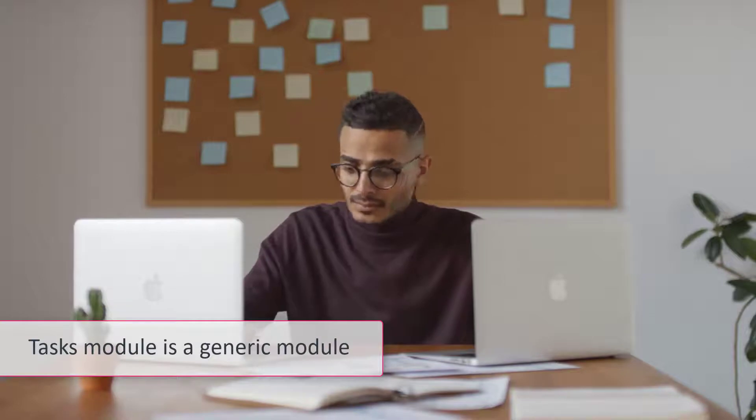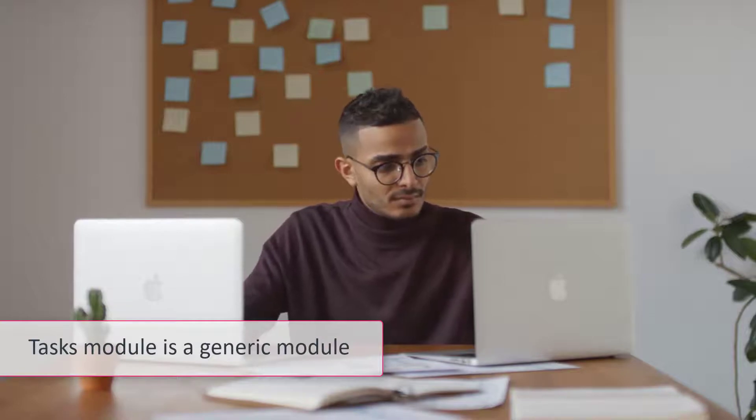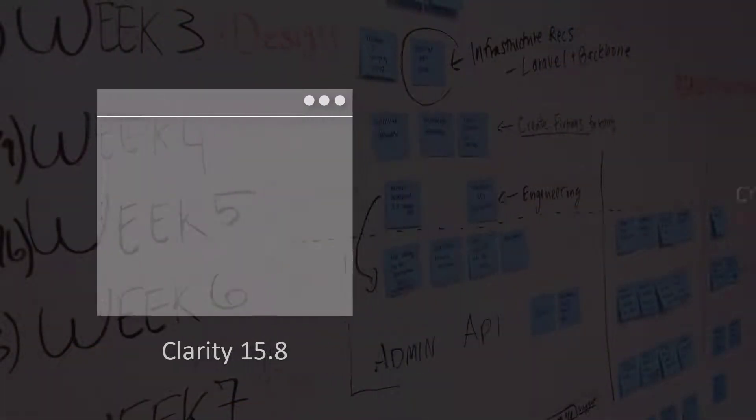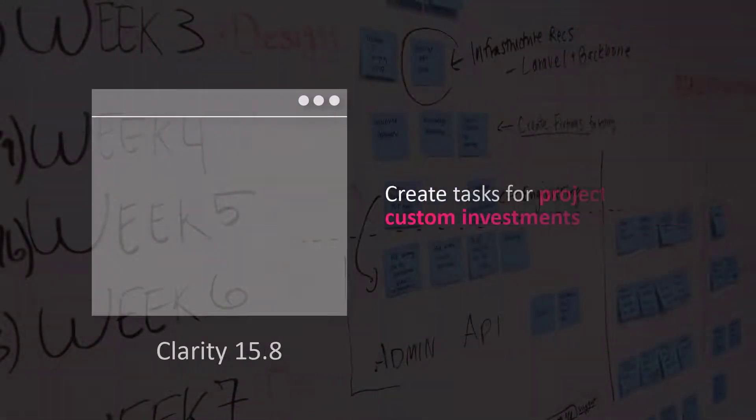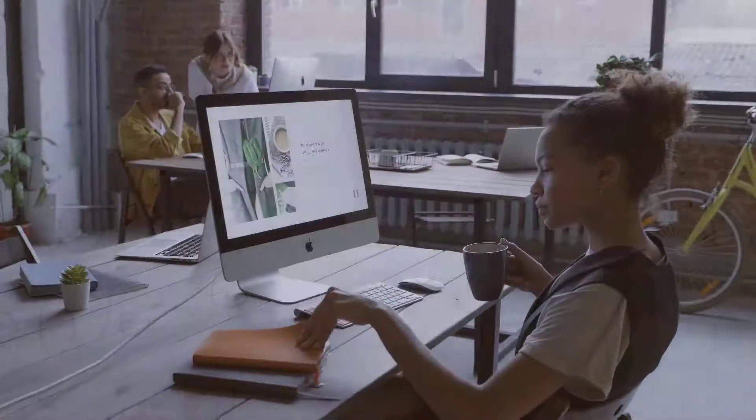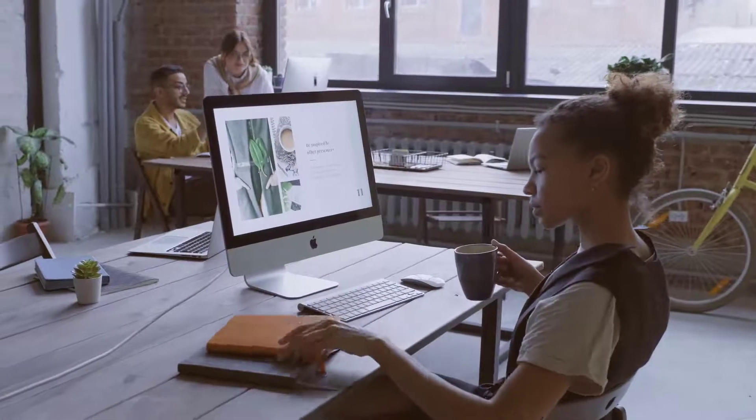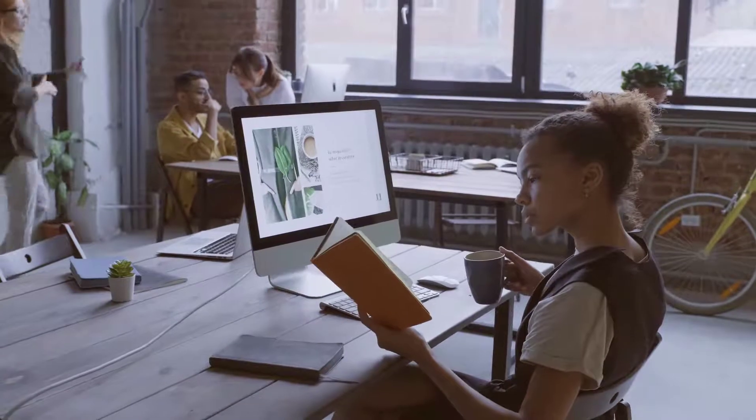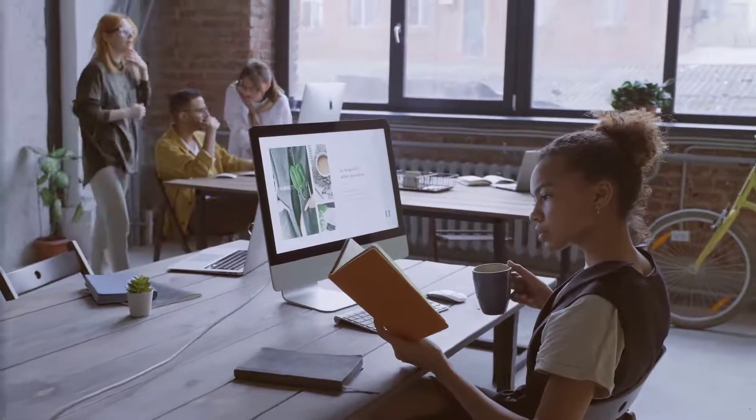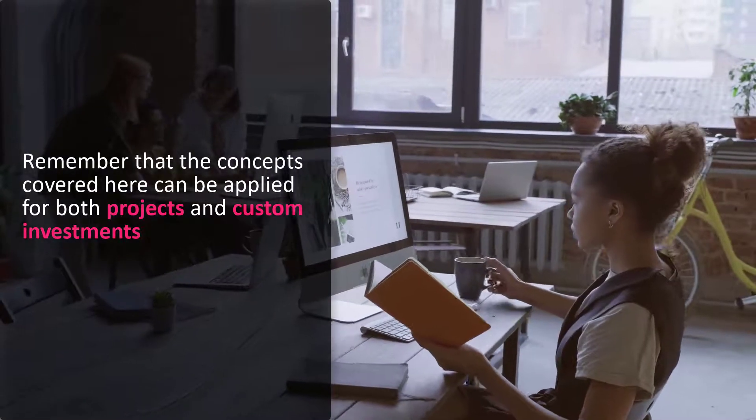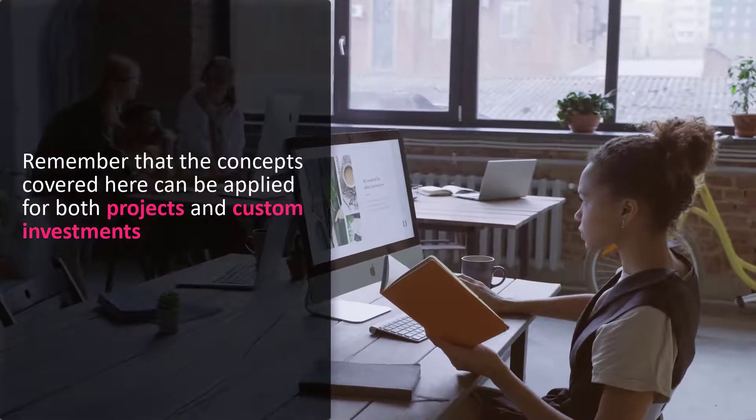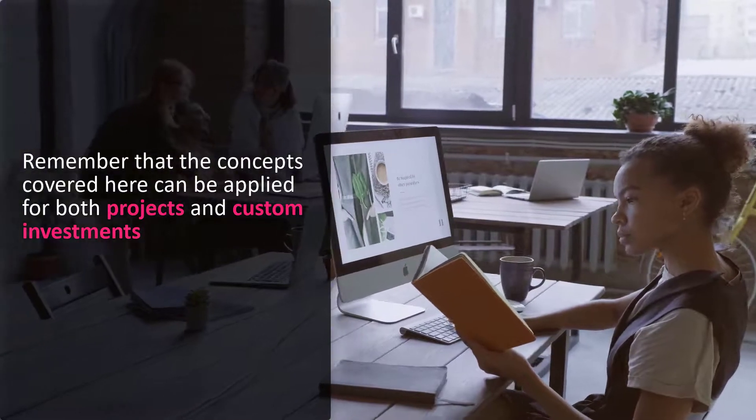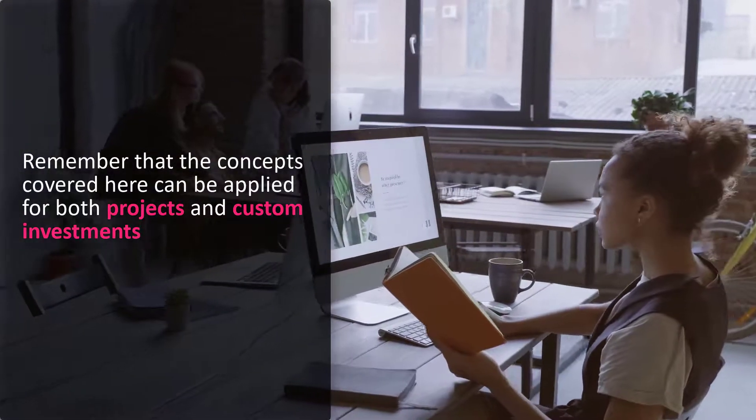It's critical to remember that the Tasks module is a generic module and is available across various investment types in Clarity. In Clarity 15.8 you can create tasks for projects and custom investments. While we will demonstrate tasks in the context of projects in this video, remember that the concepts covered here can be applied for both projects and custom investments.